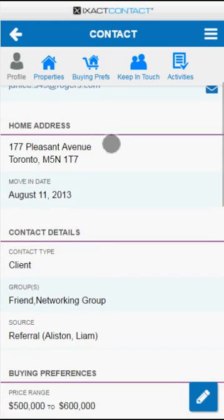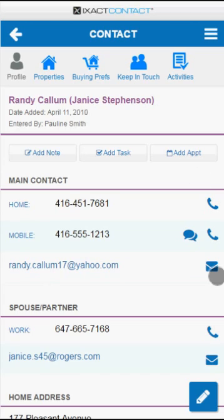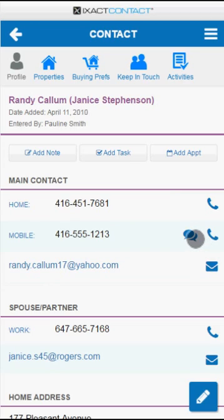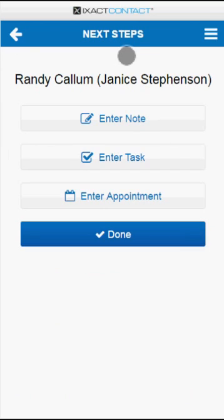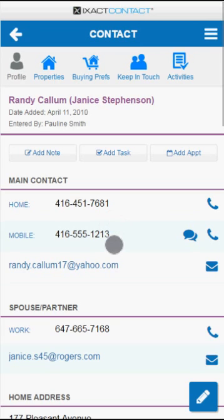From the Profile tab, you can also add a note, create a task or appointment, make a phone call, send an SMS or text message, or send an email for the contact by tapping the appropriate button or icon. If you send an email or text message or place a phone call, you are once again taken to the Next Steps screen described earlier. Tap the Done button to return to the contact profile page.